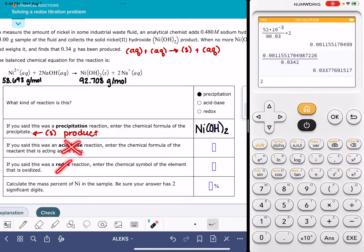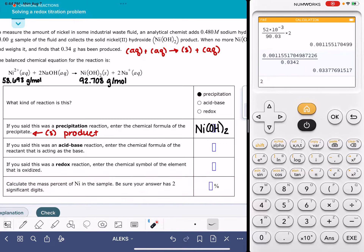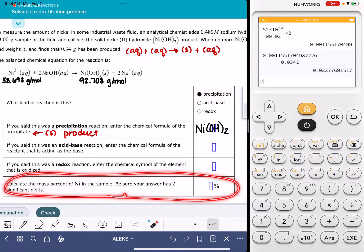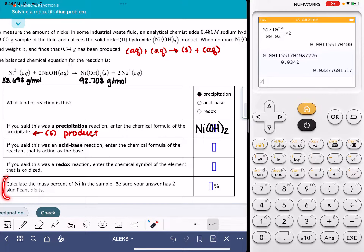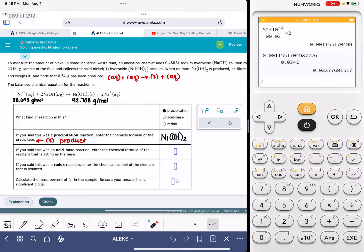We don't need to answer the next two questions because they pertain to acid-base or redox reactions. The last question asks us to do a stoichiometry calculation. In my opinion, the precipitation problems have the trickiest stoichiometry calculation out of all three types — I feel like the acid-base and the redox stoichiometry calculations are quite a bit easier. This one is asking us to calculate the mass percent of nickel in the sample, so we're going to have to read all of the problem text.